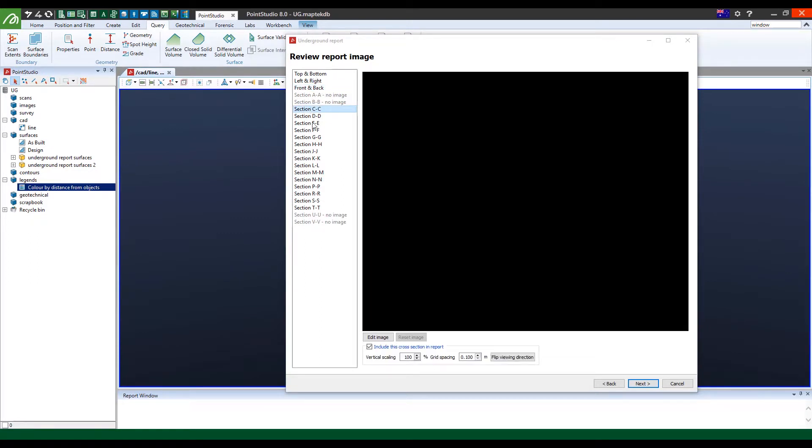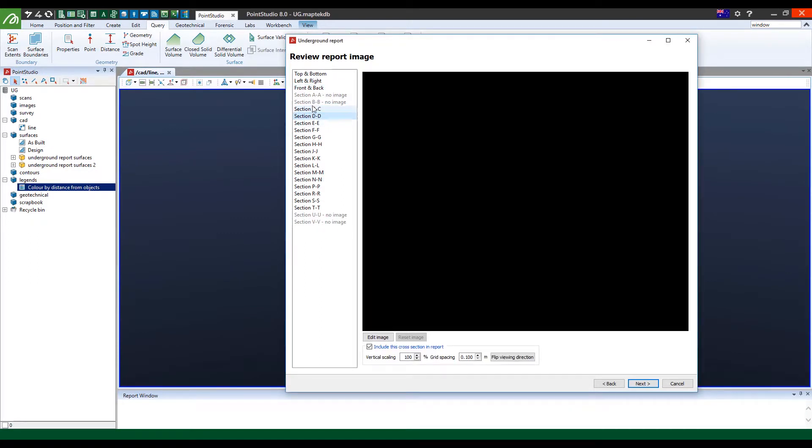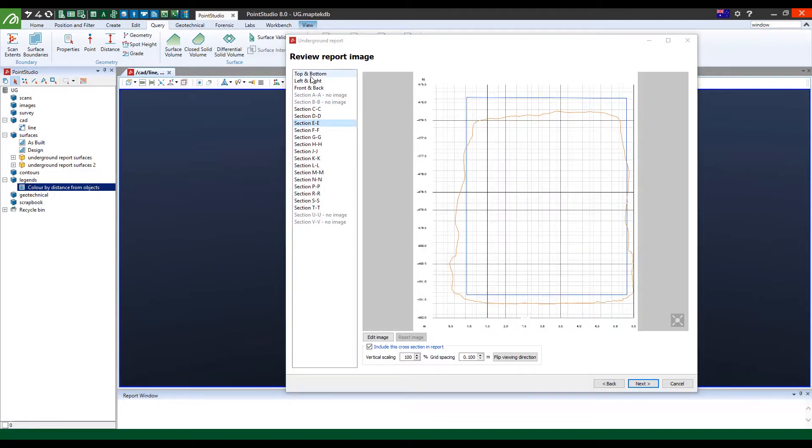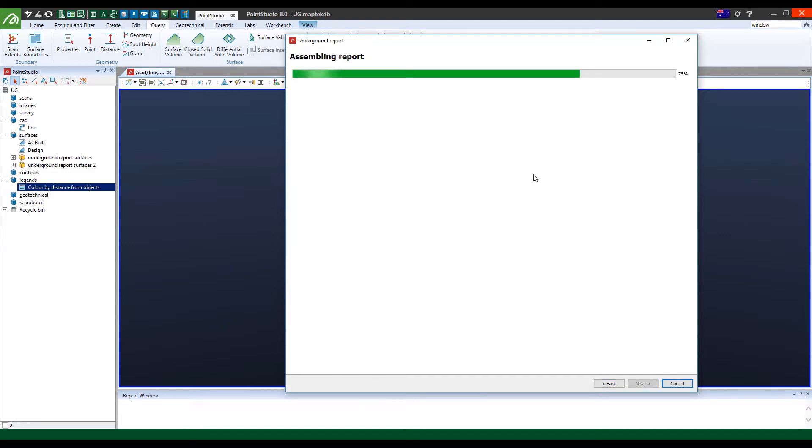It also starts going through the sections of what you will expect to see in the report. You can edit some of these images accordingly, but I'm not going to go into that now. And you wait a couple more seconds and it comes to this panel.